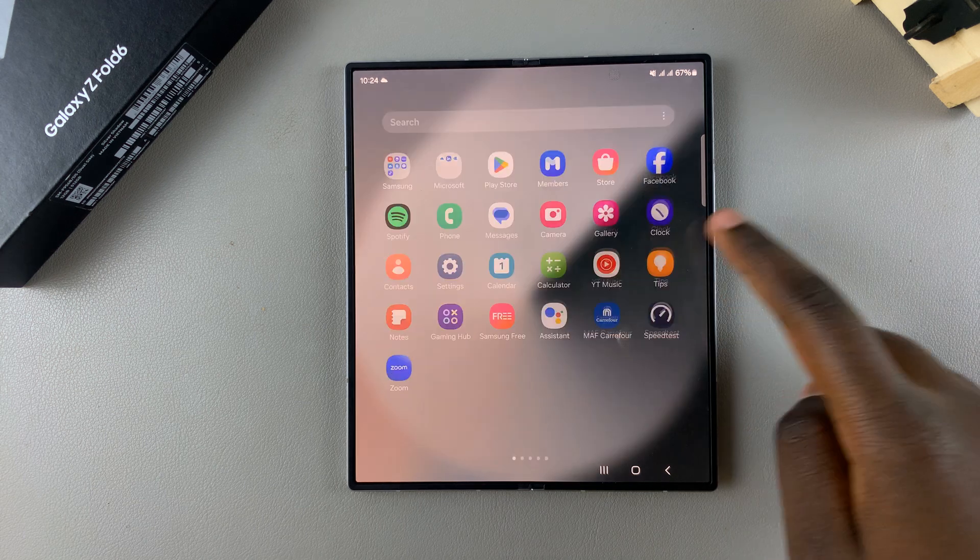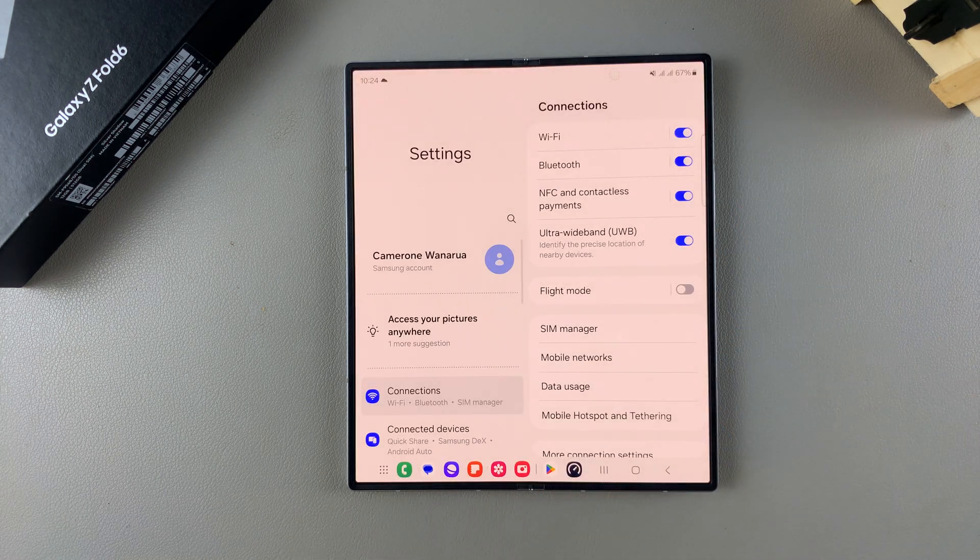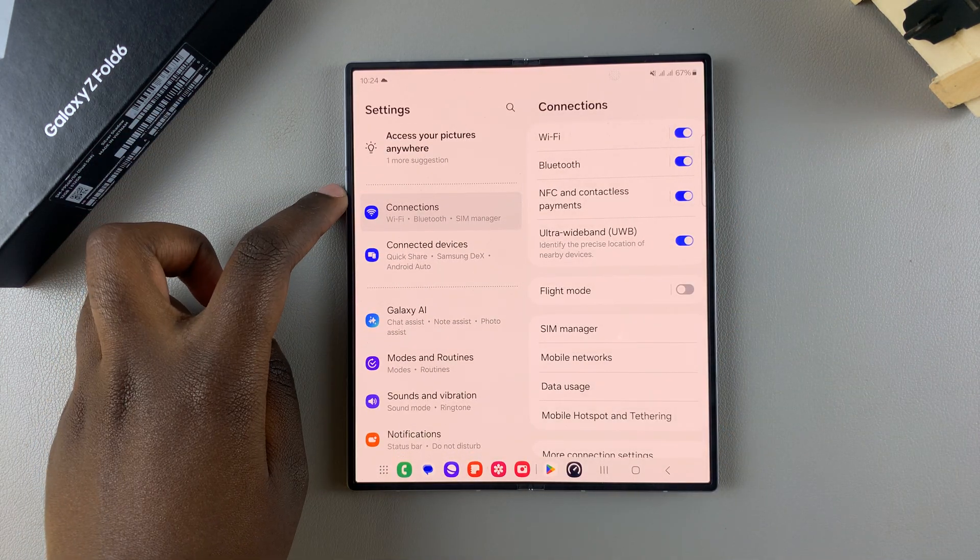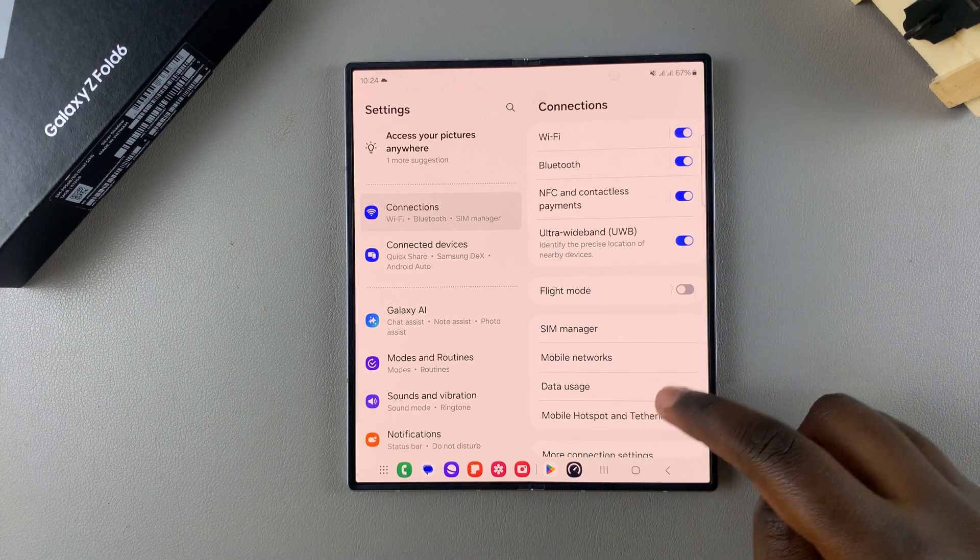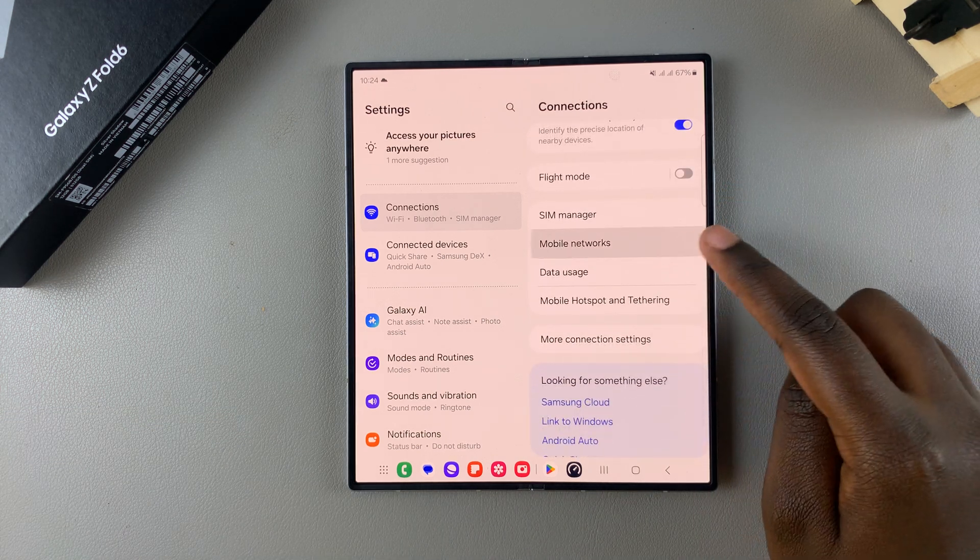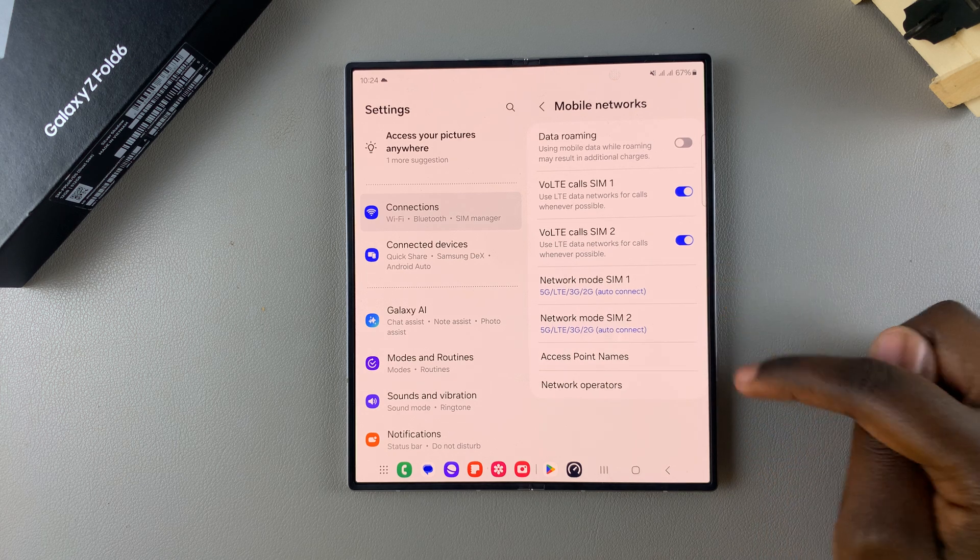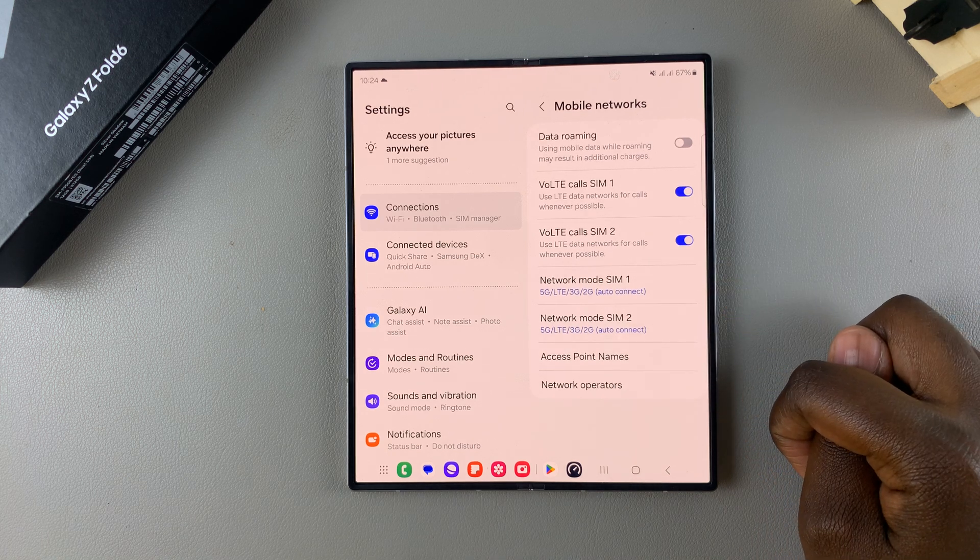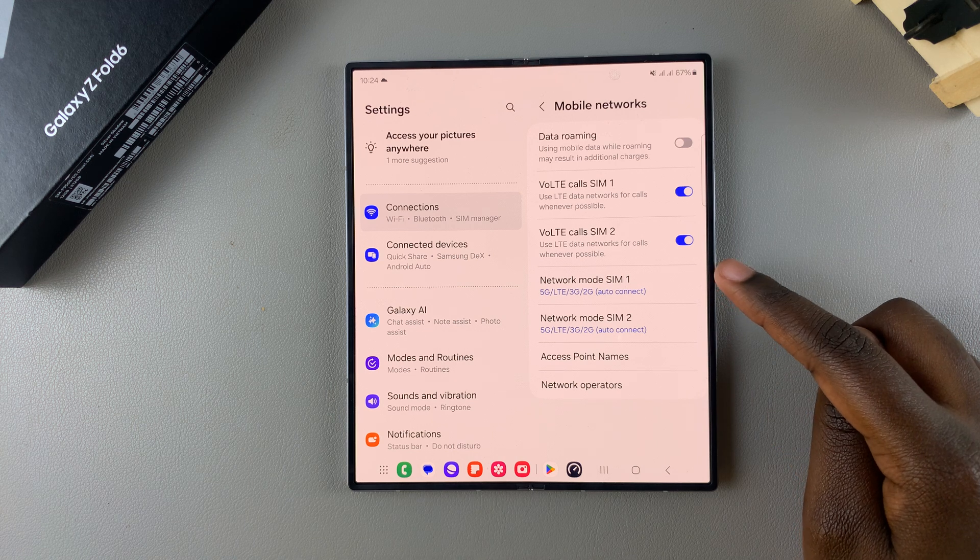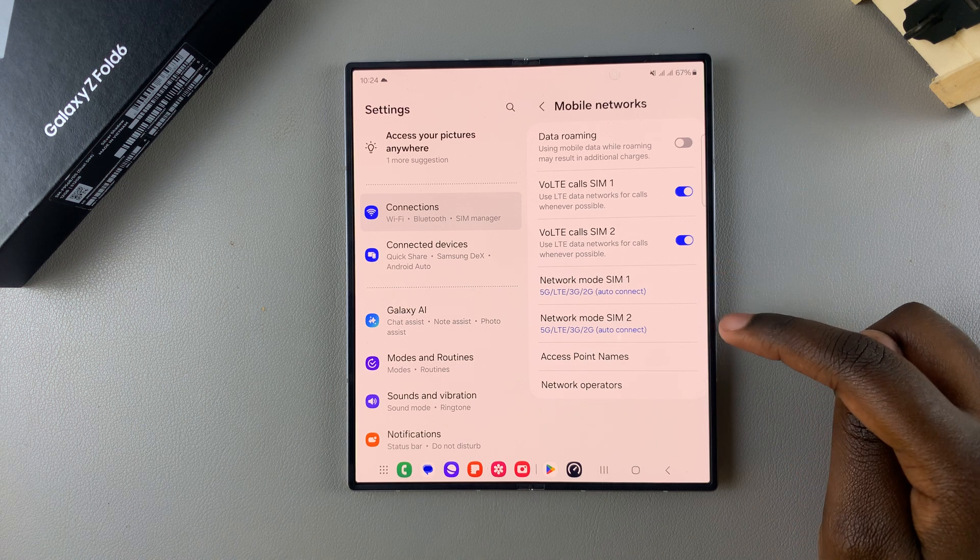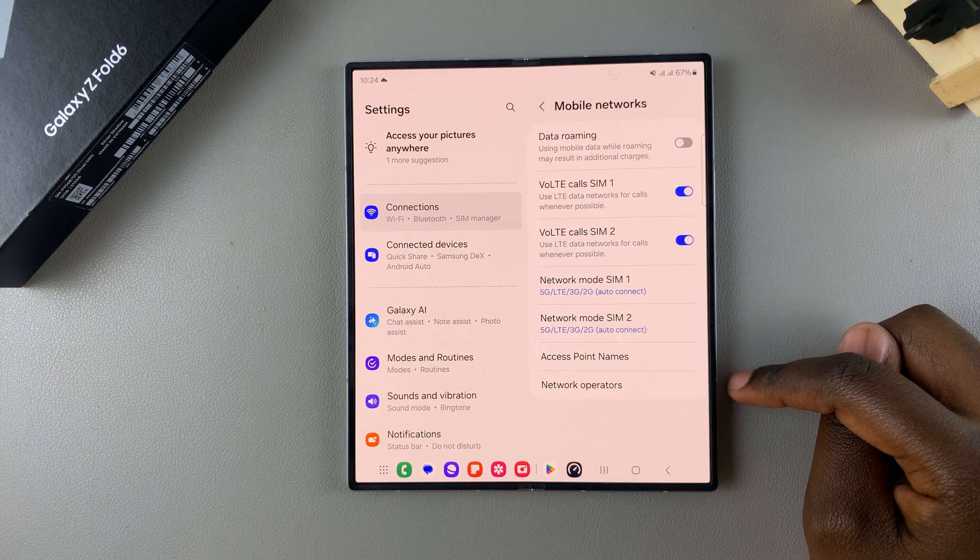The first step is to open Settings and then select Connections. Under Connections, tap on Mobile Networks. Then from here you should see Network Mode. If you have two SIM cards added onto your Z Fold, then you should see Network Mode SIM 1 and Network Mode SIM 2.